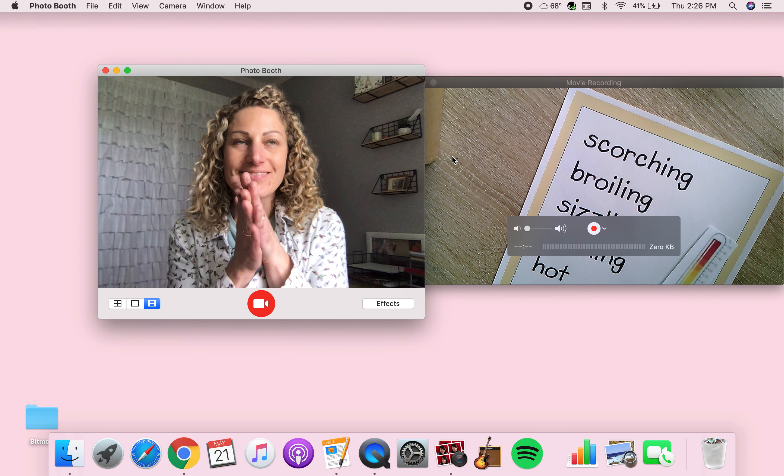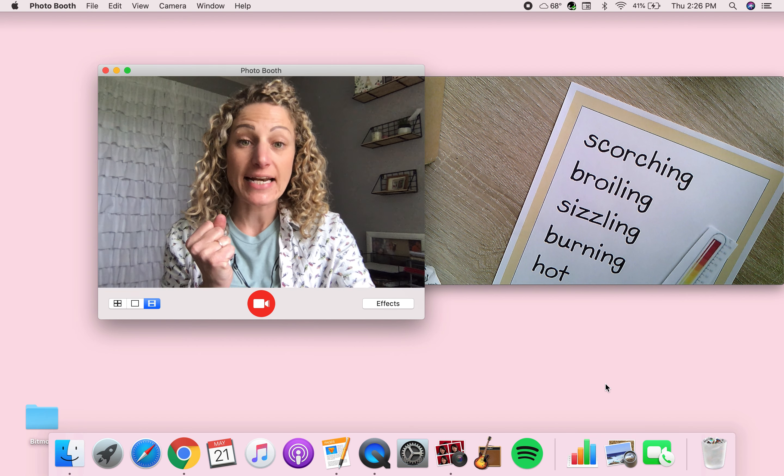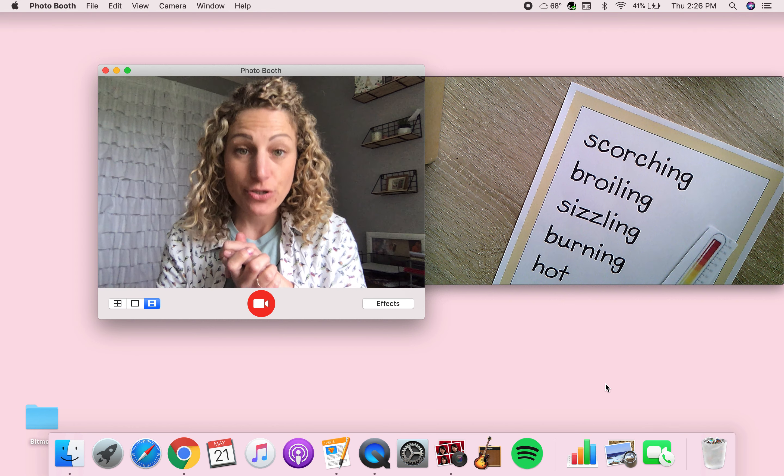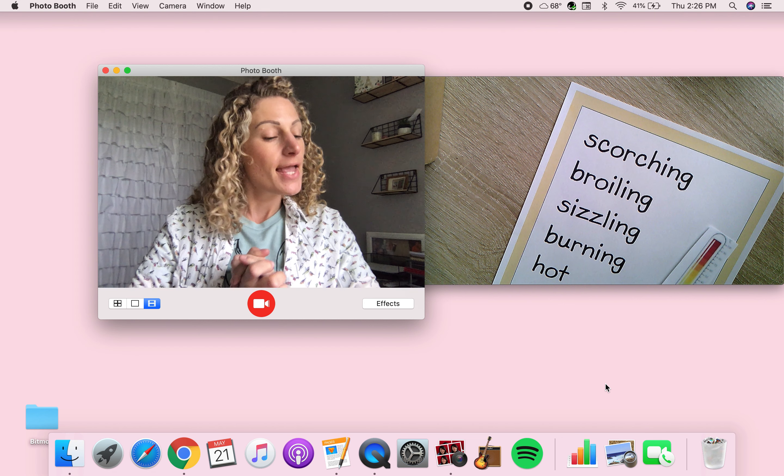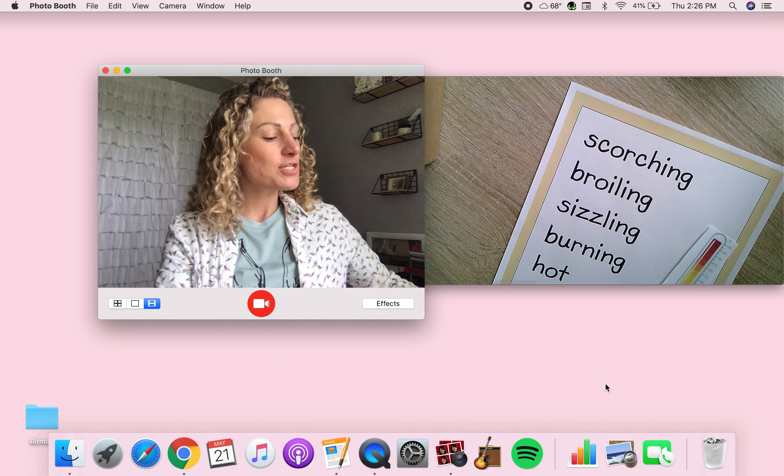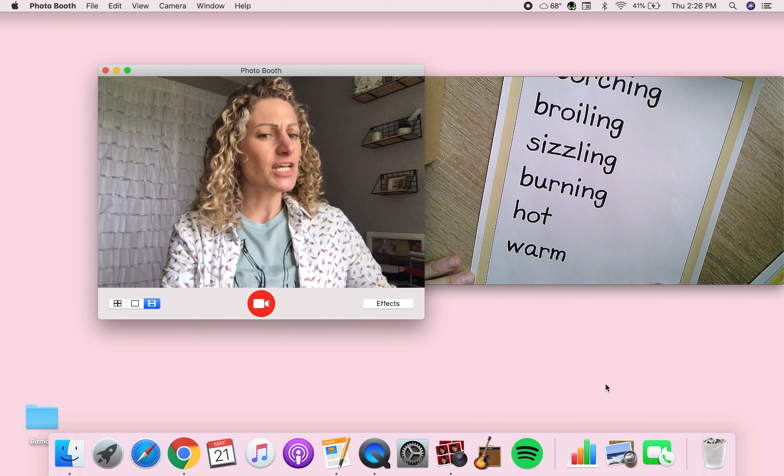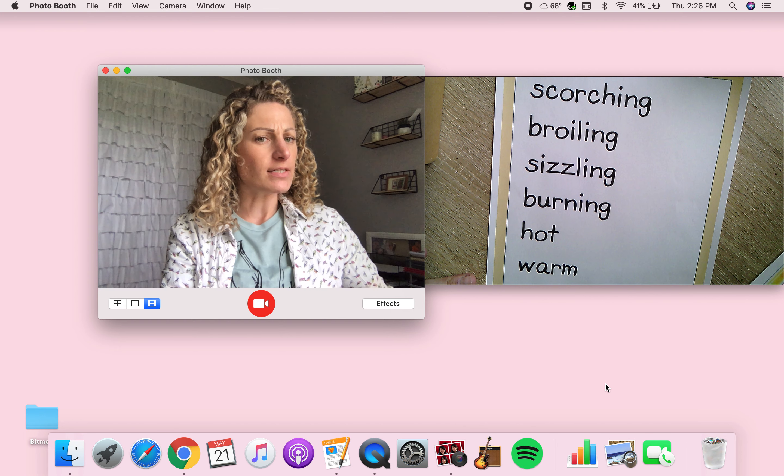Girls, it is time for phonics. Today is Tuesday, May 26th, and as you can see here, I have some interesting words.